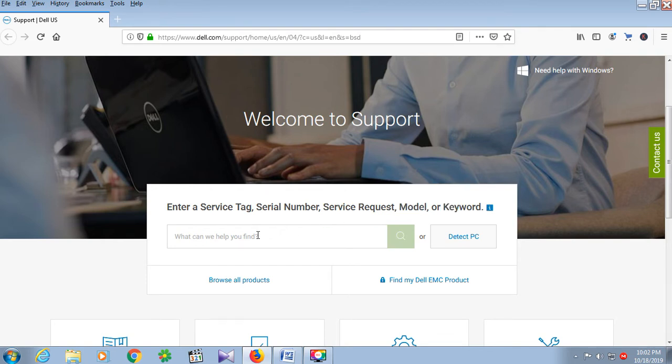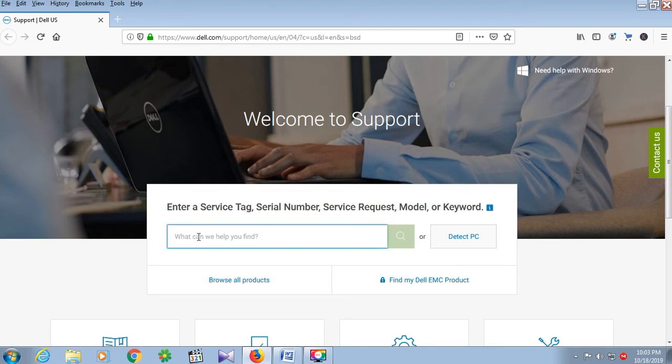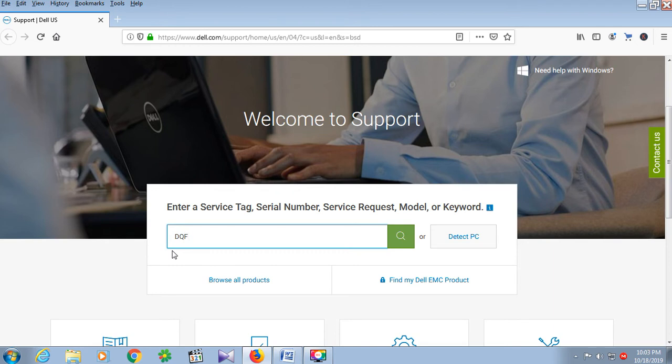But the best option is the serial number. Any Dell product has a serial number. For this Dell laptop, we'll enter the serial number in the box. Write the serial number in capital letters. We have a serial number: GQF23F2.